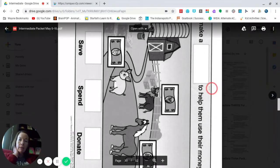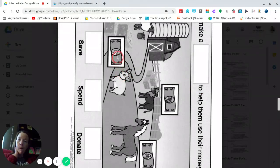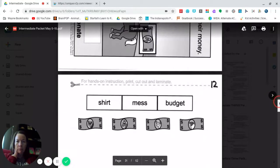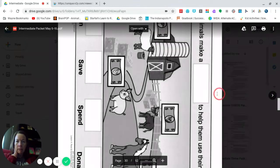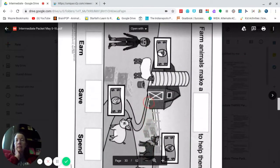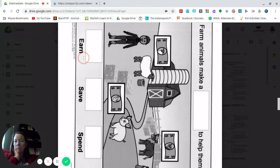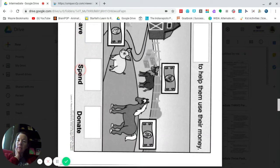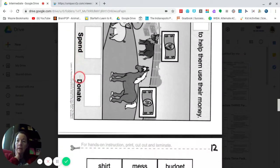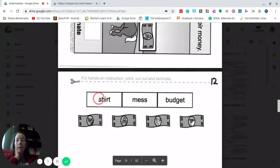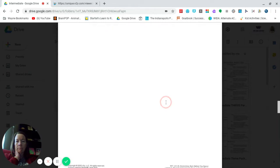Each animal has money: the pig has money, the cow has money, the sheep has money, and the horse has money. One of the animals earned more money, one saved money, one spent their money, and one donated their money. And here is what you need to cut out — this is page 12.